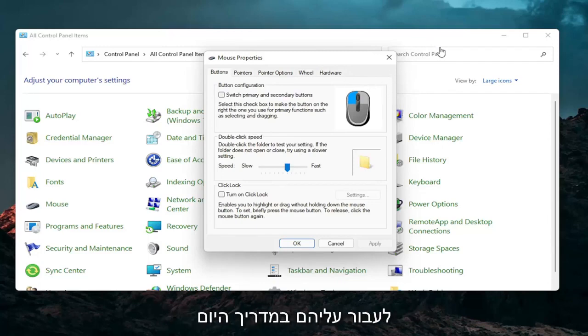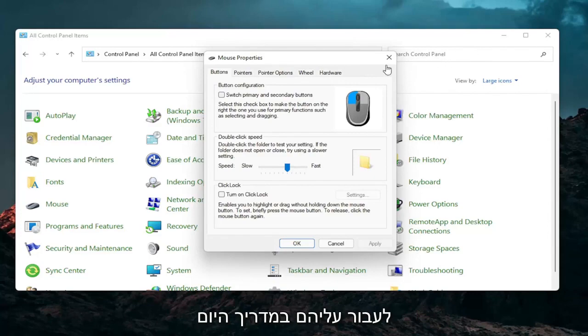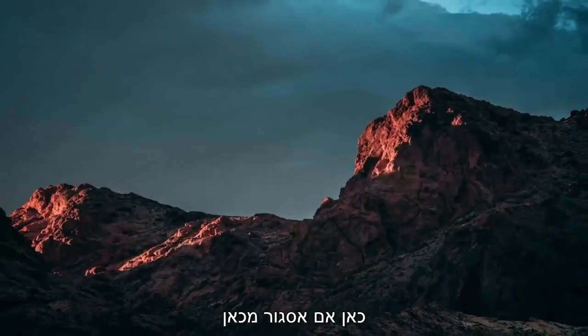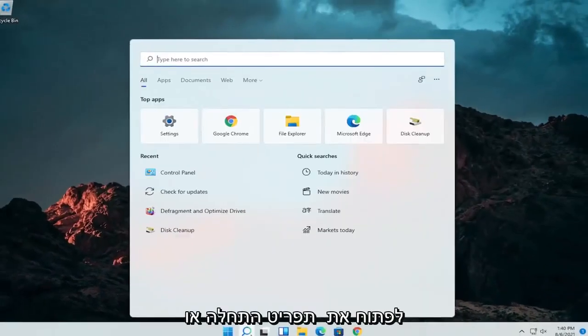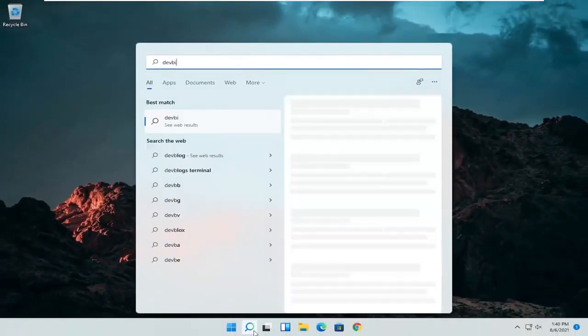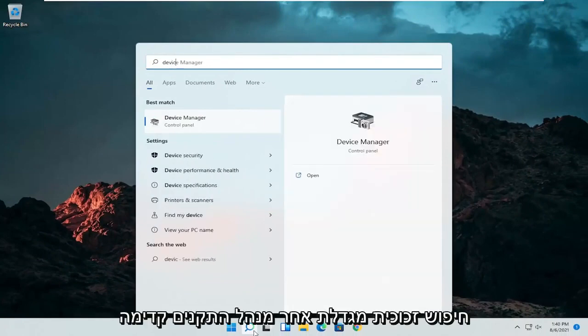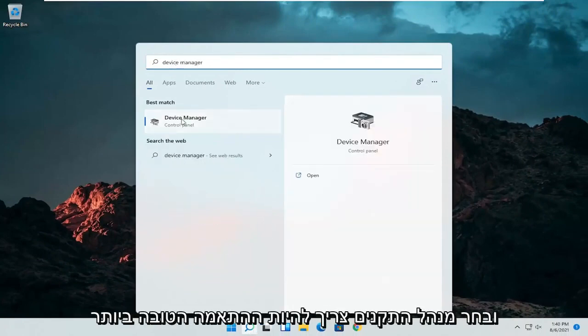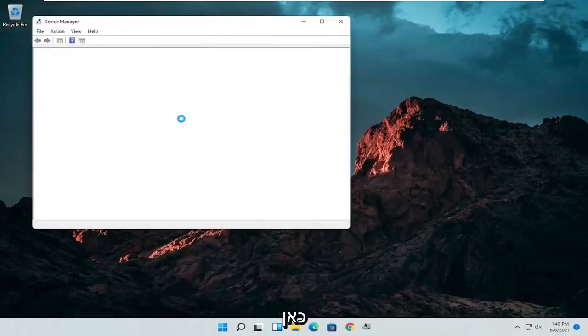A couple other things that we can definitely go through in today's tutorial here. Open up the start menu or the magnifying glass. Search for device manager. Go ahead and select device manager should be the best match here.